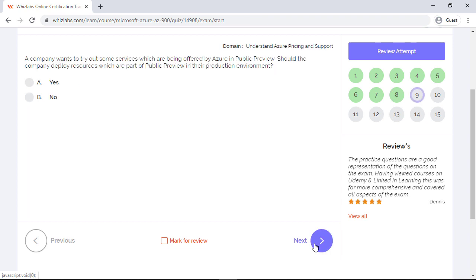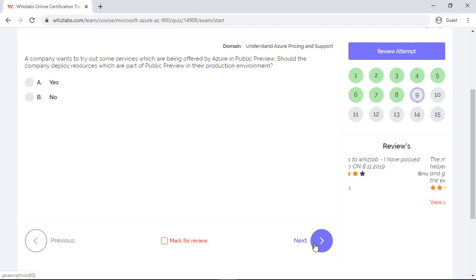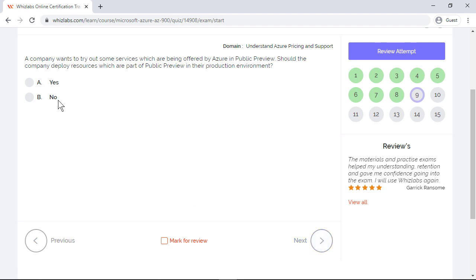A company wants to try out some services which are being offered by Azure in public preview. Should the company deploy resources which are part of public preview in their production environment? Now there is no SLA guarantee for any service in public preview. So typically you should not be looking at deploying any services which are in preview into your production environment. So the answer would be no.